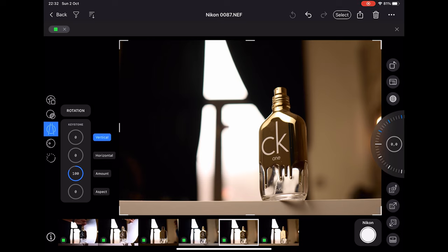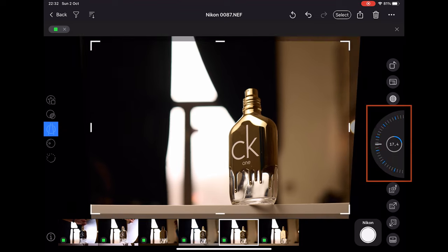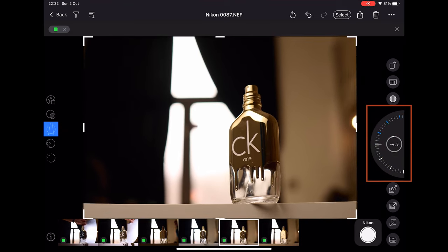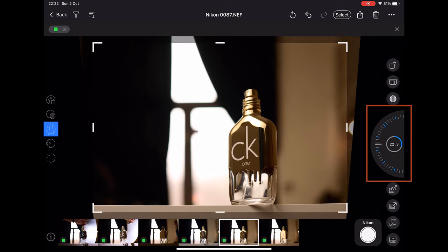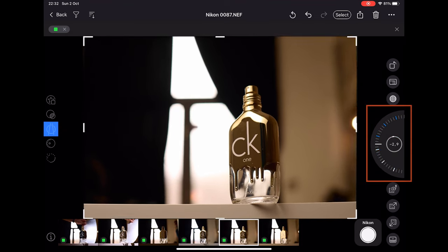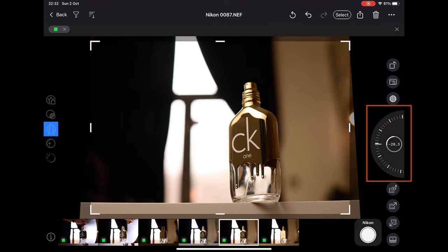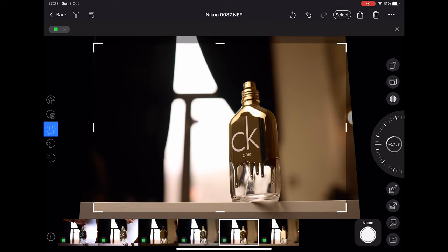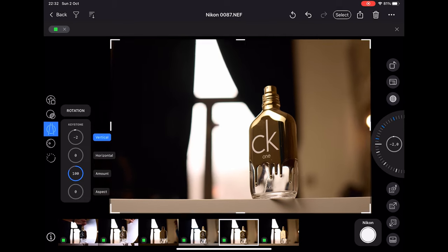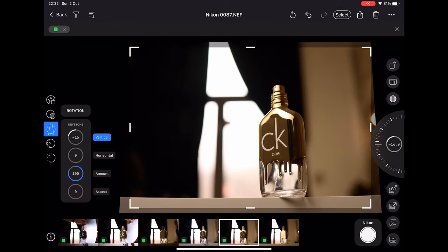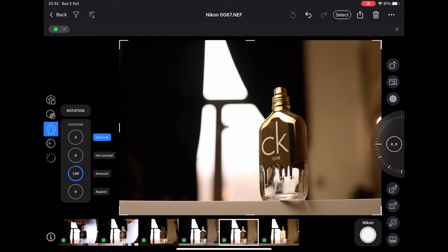If I want to correct the vertical keystoning option, I choose that on the left side, and then on the right side you get this dial where you can change the settings. You see how smooth it is, it's working really well. This is how you can change the keystoning effect.